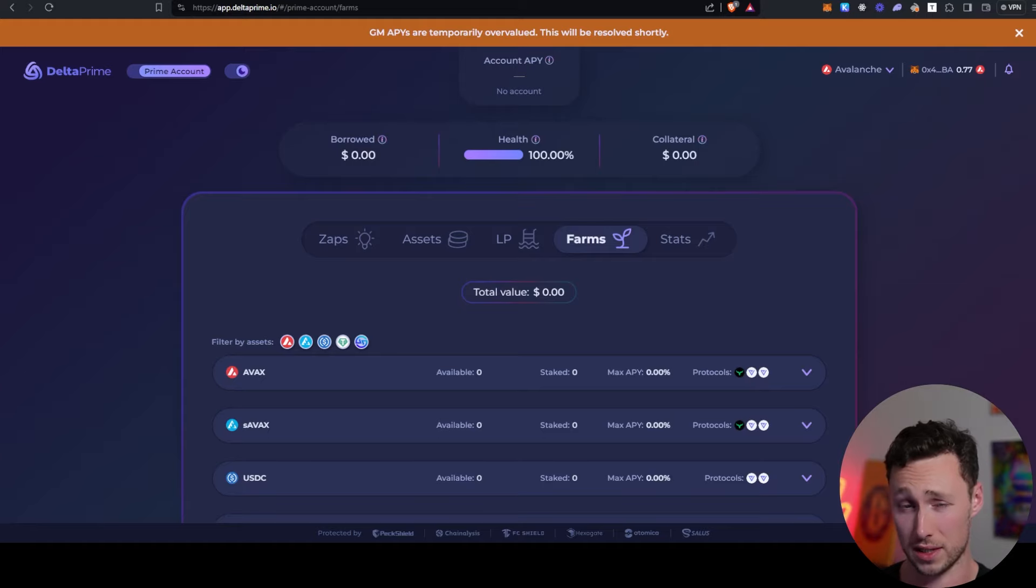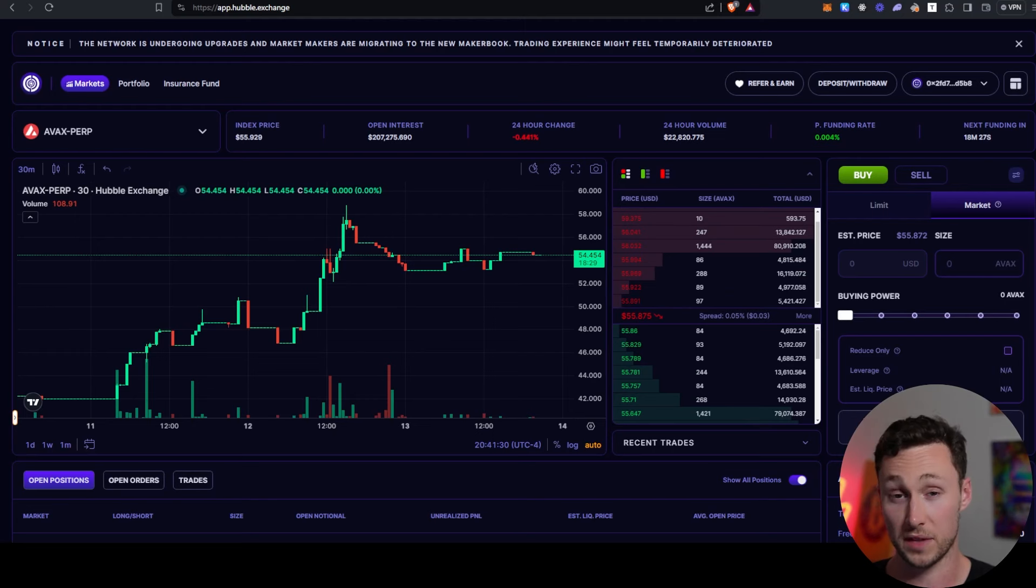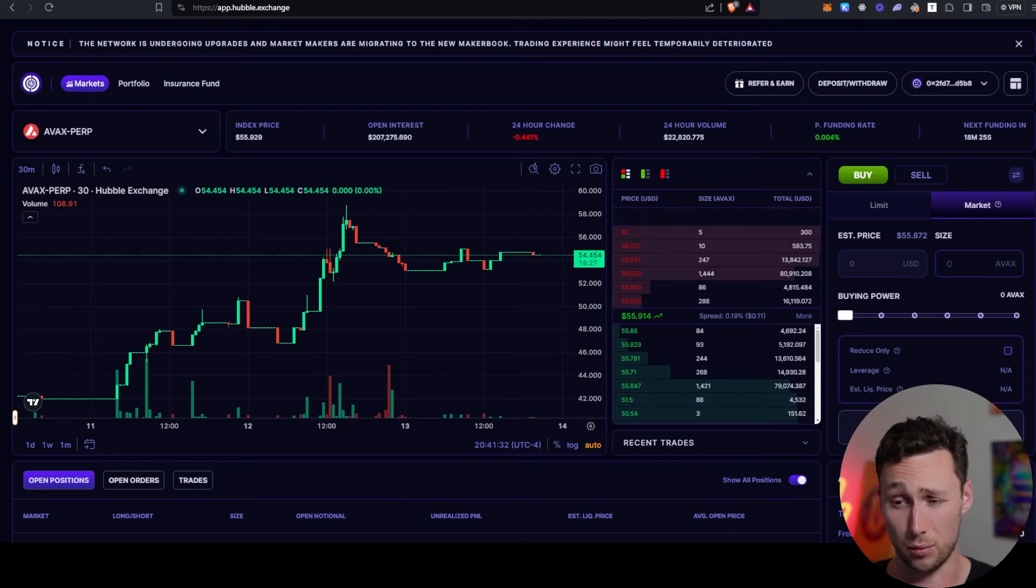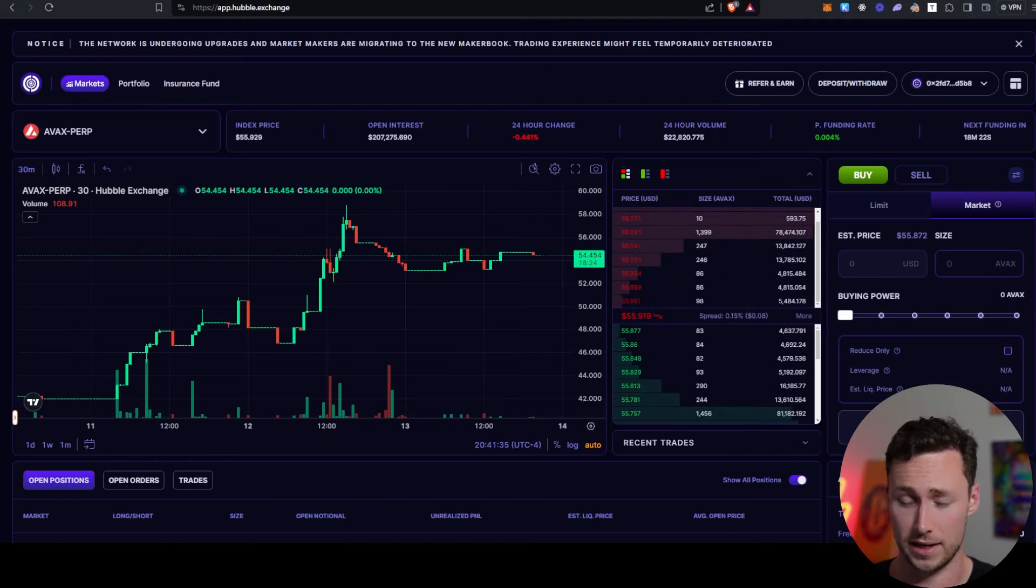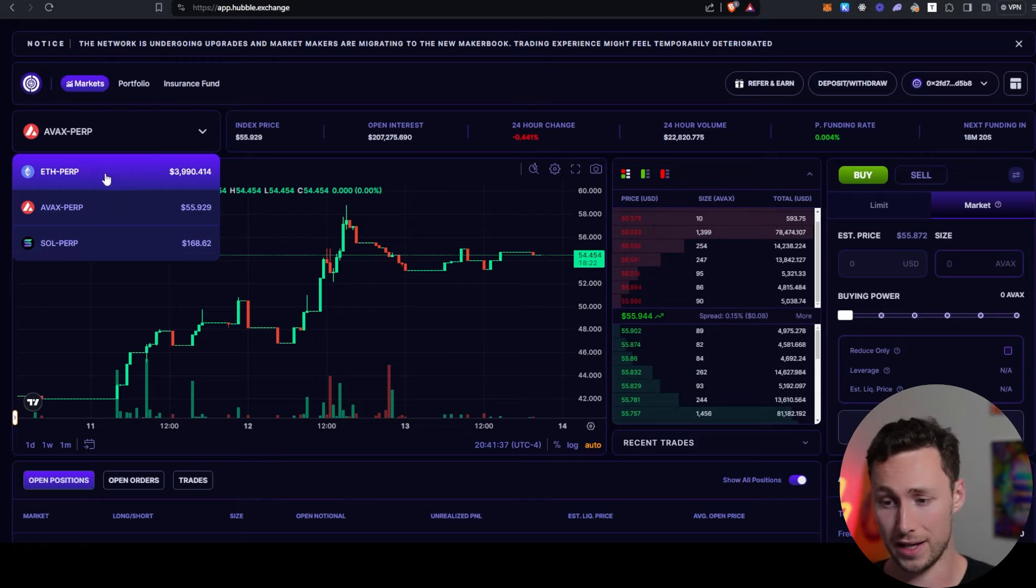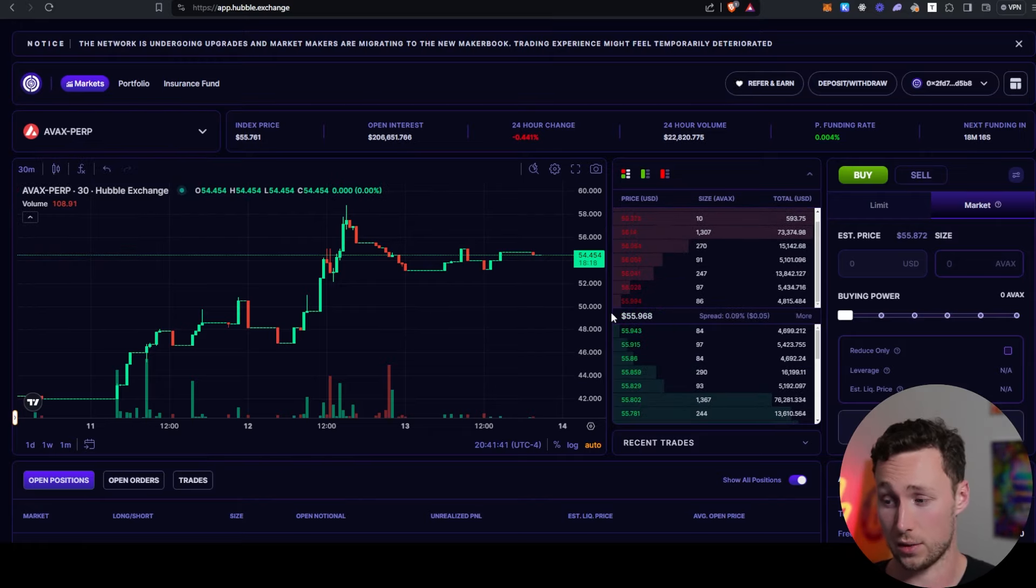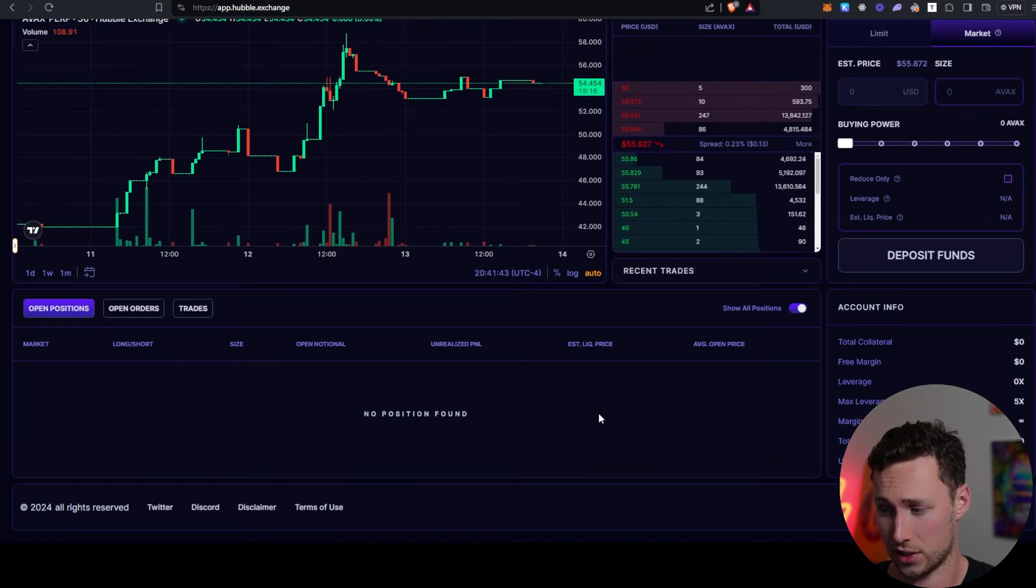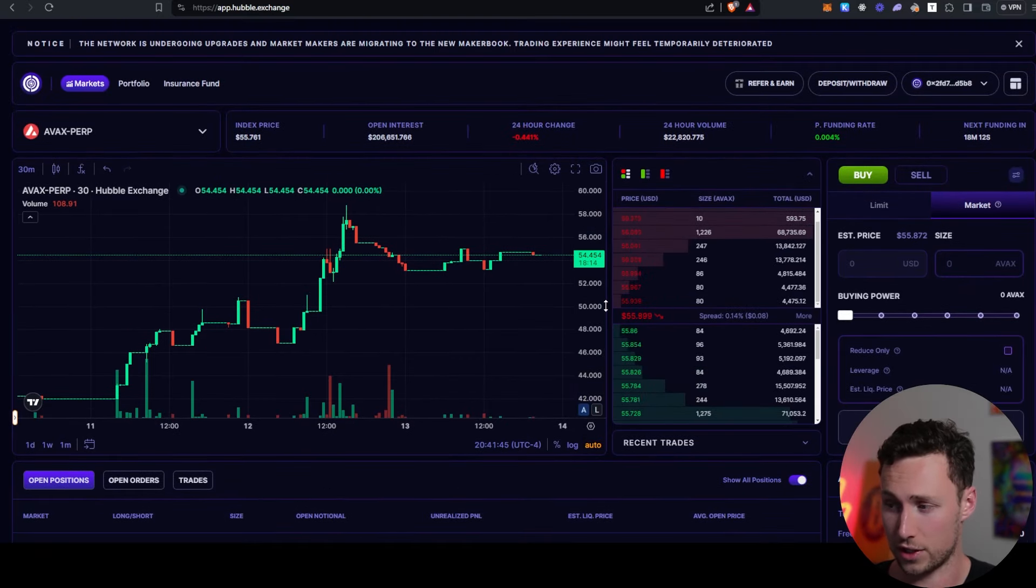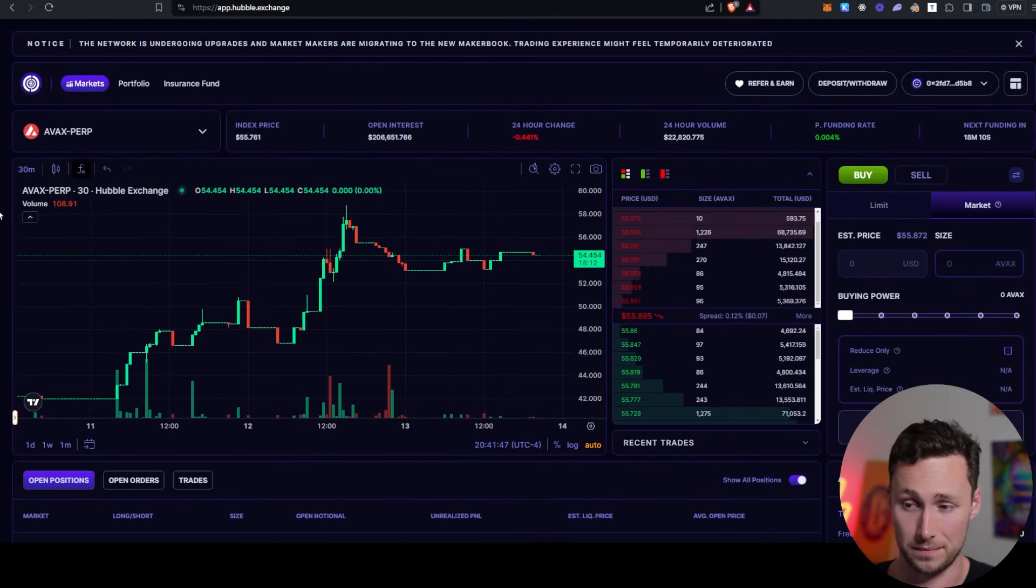And Delta Prime also doesn't have a token yet, so again, I think it could be a good opportunity to airdrop farm. Another interesting application is Hubble Exchange. Hubble Exchange is a perp trading DEX on Avalanche. Right now they have ETH, AVAX, SOL. You can trade these tokens with leverage on Avalanche. And so, if you like to trade, you might want to check out Hubble as well.